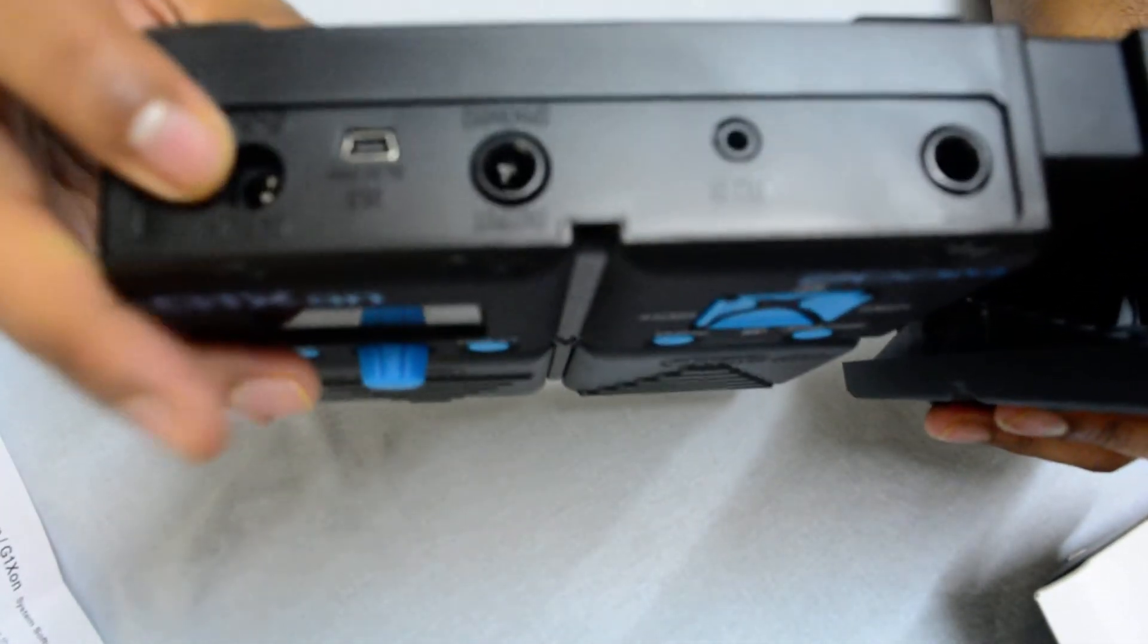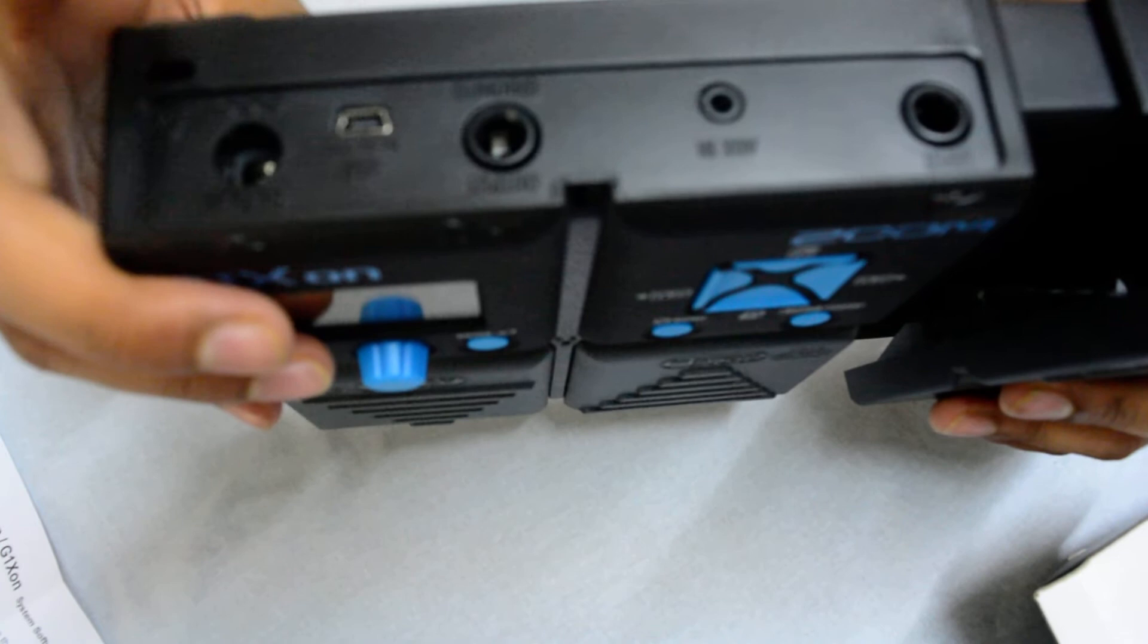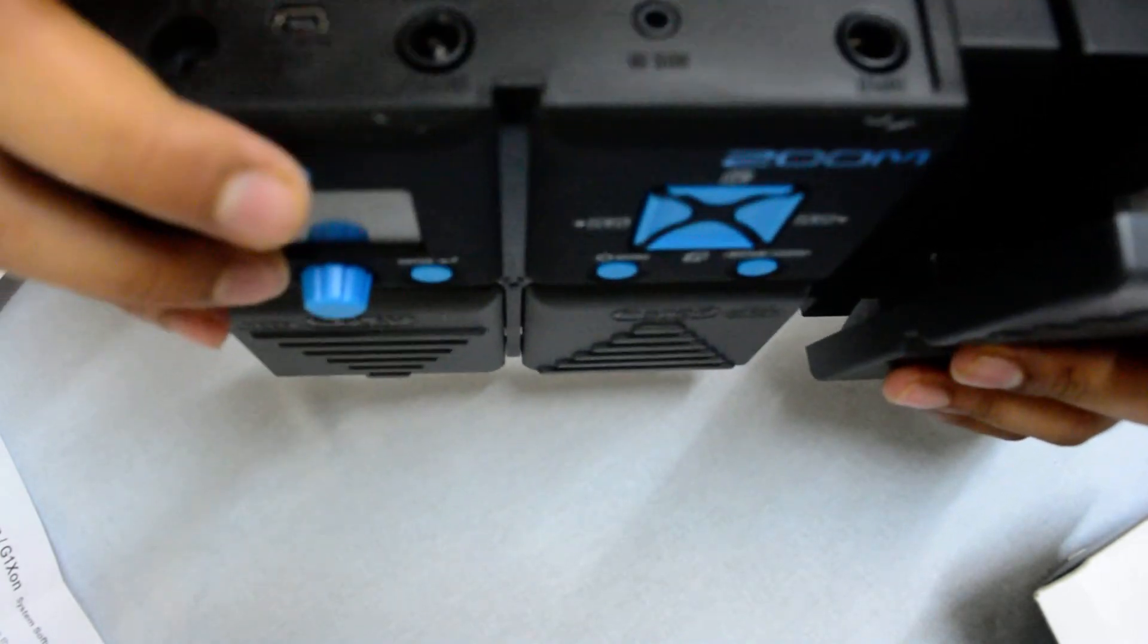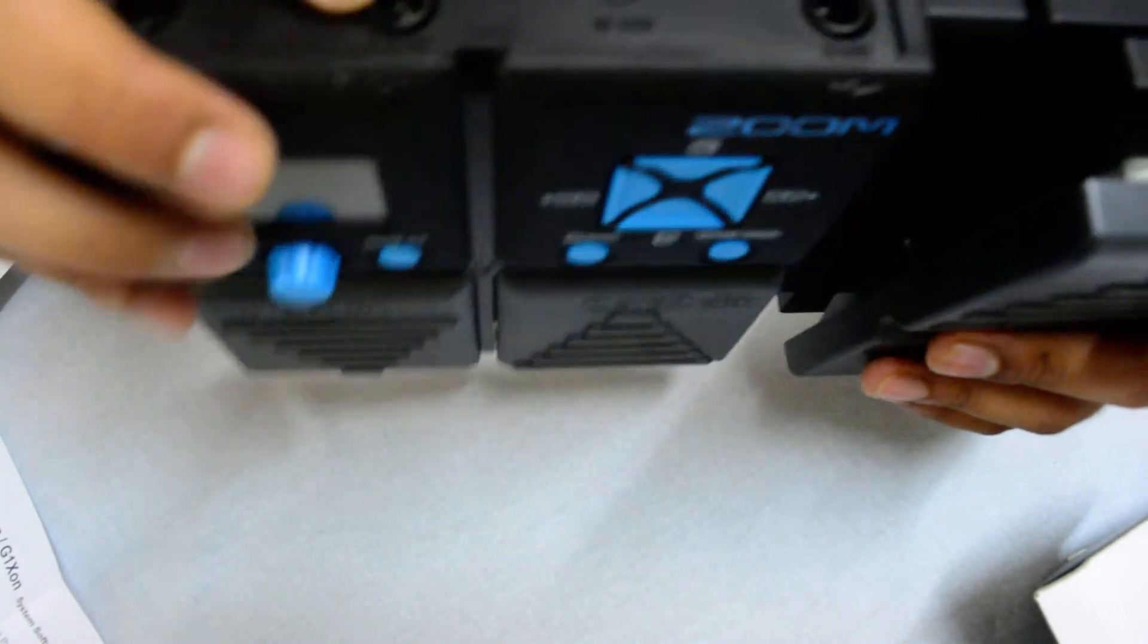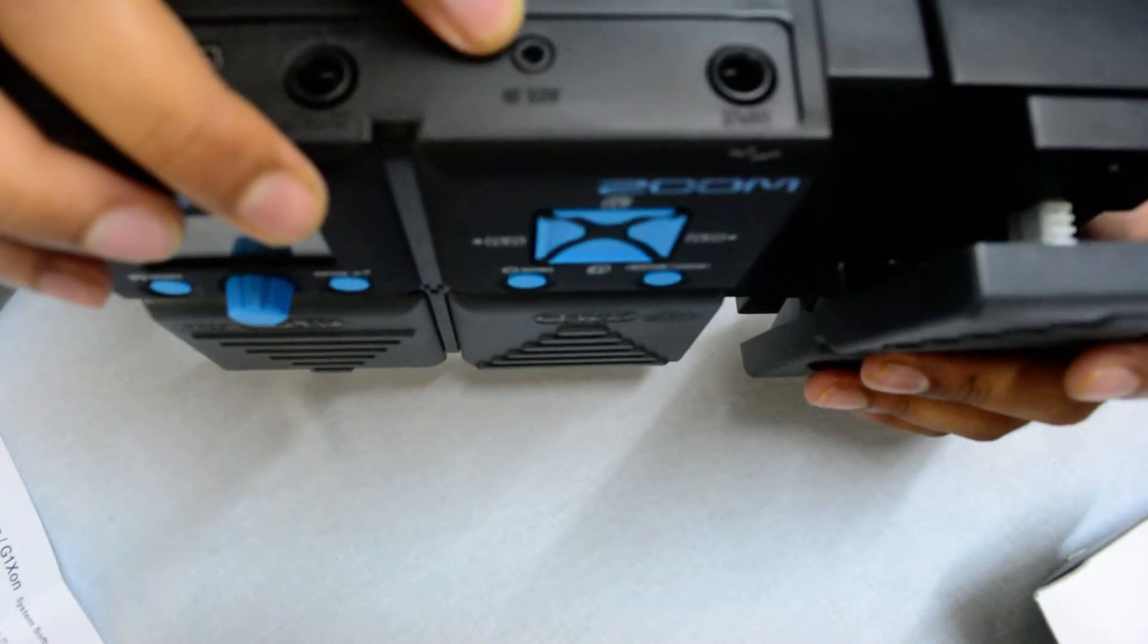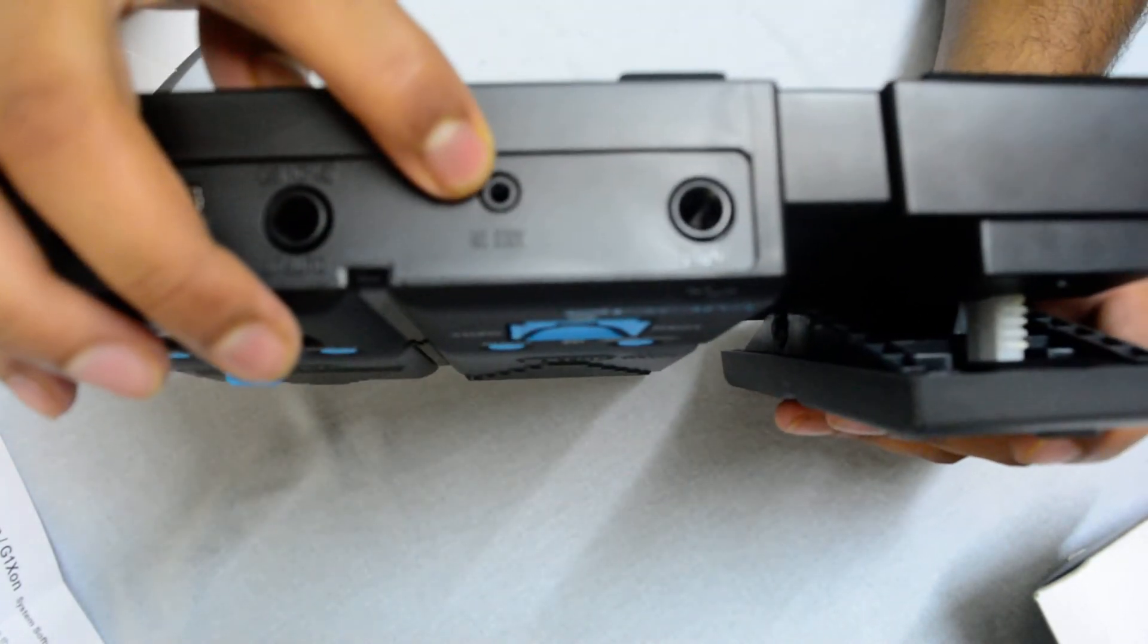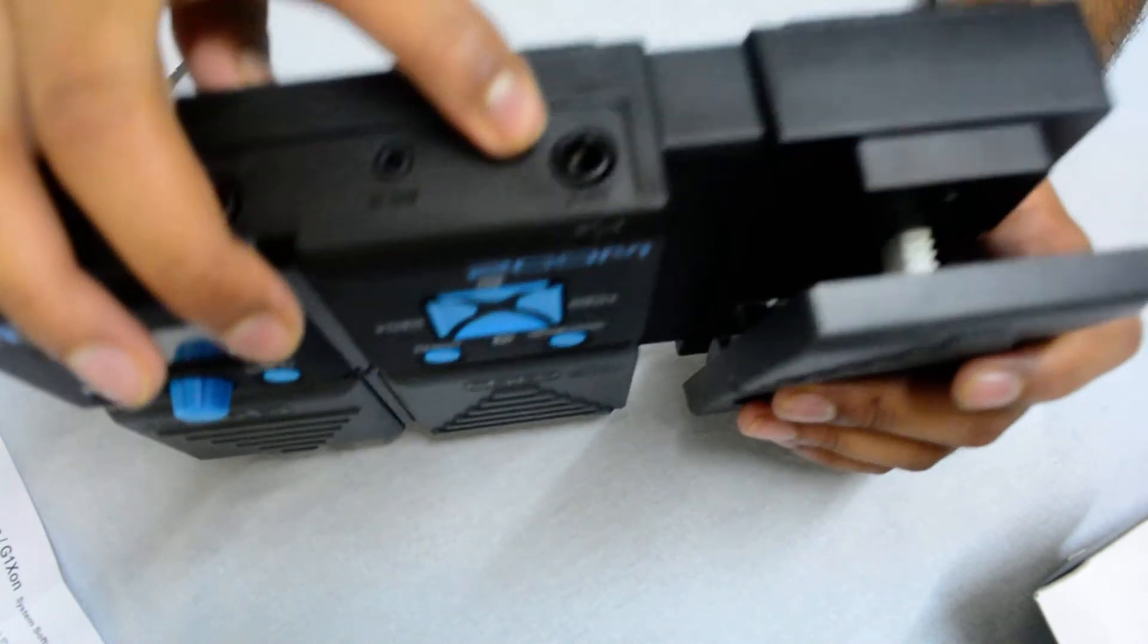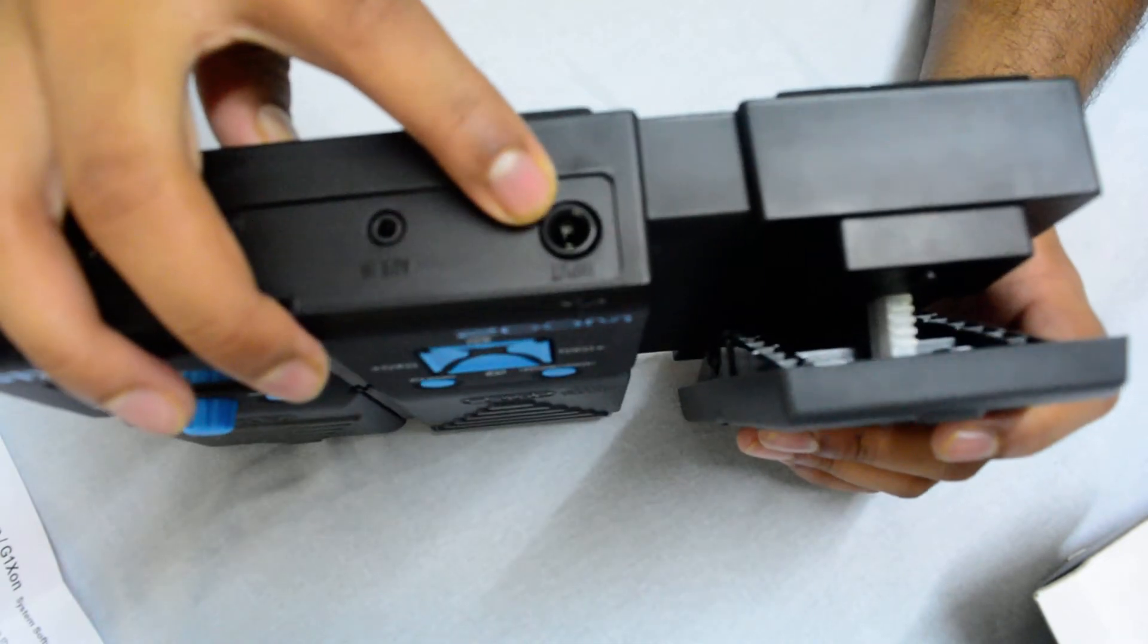This is the power, USB, output, auxiliary in and input.